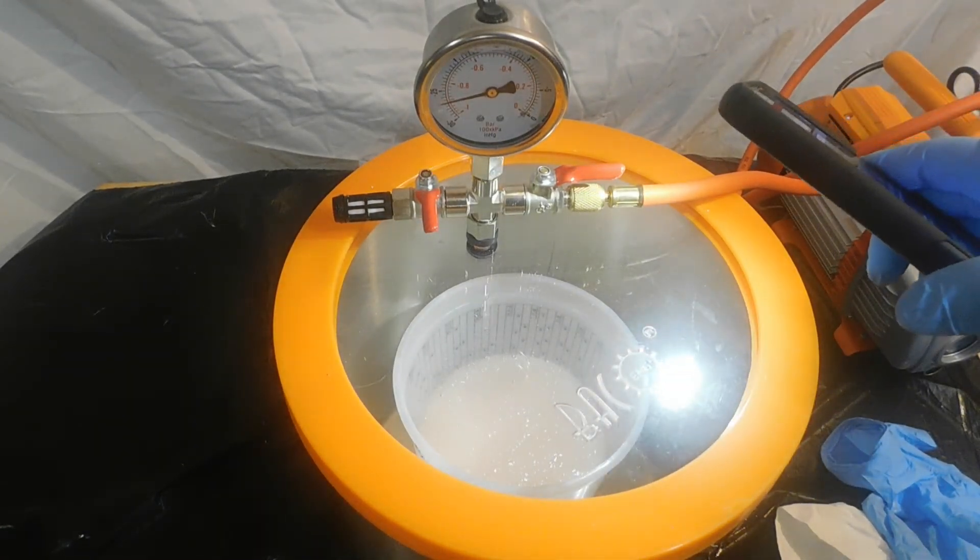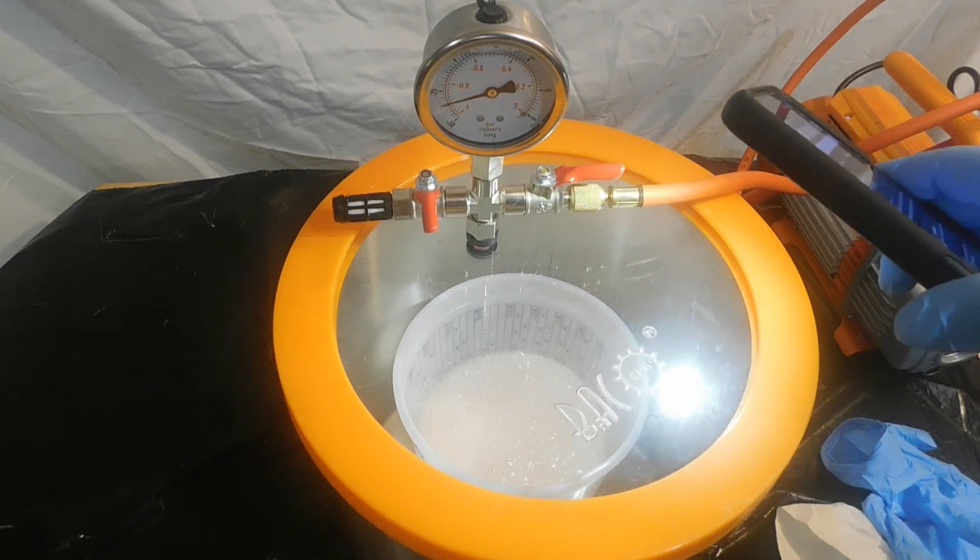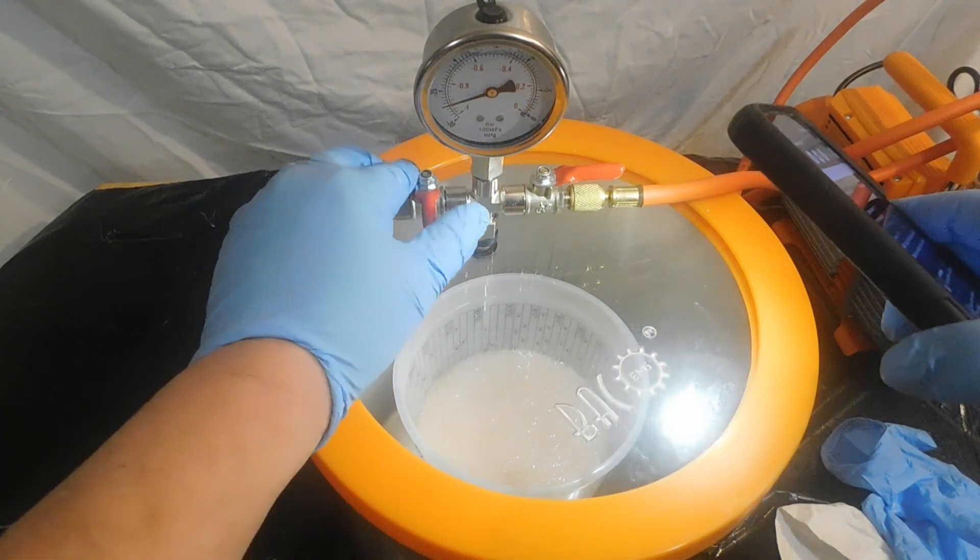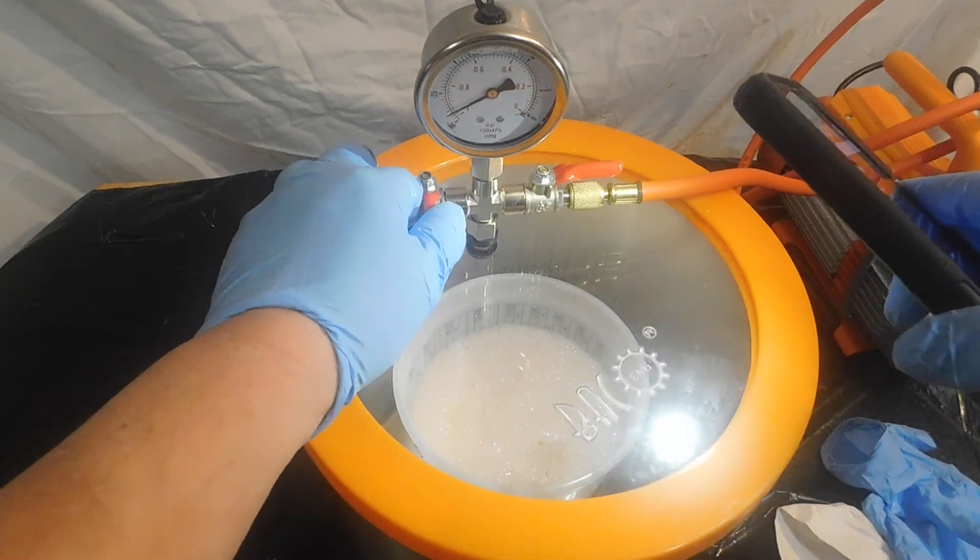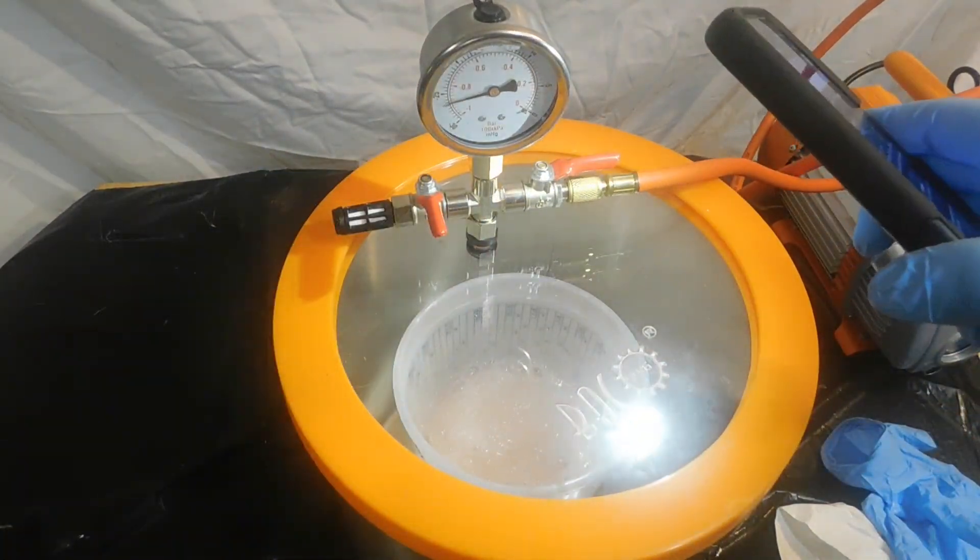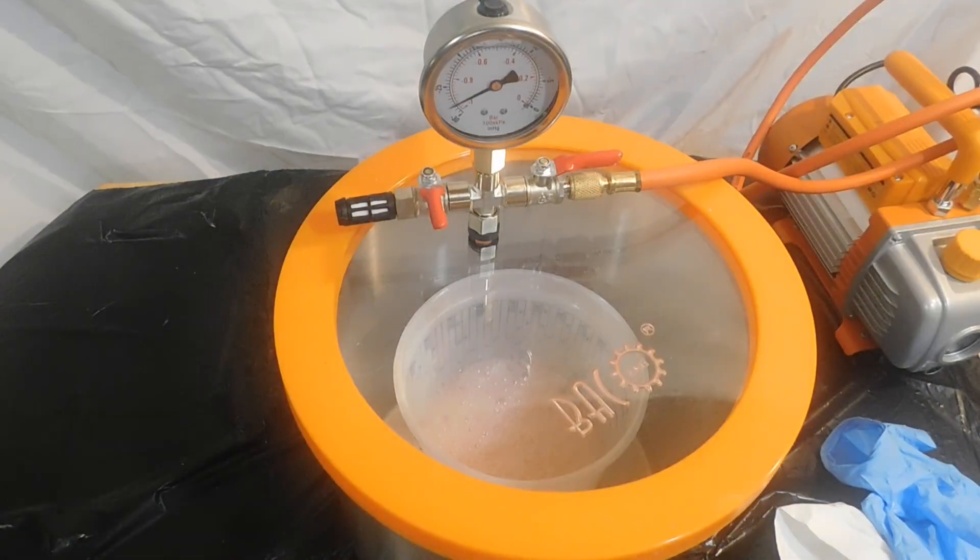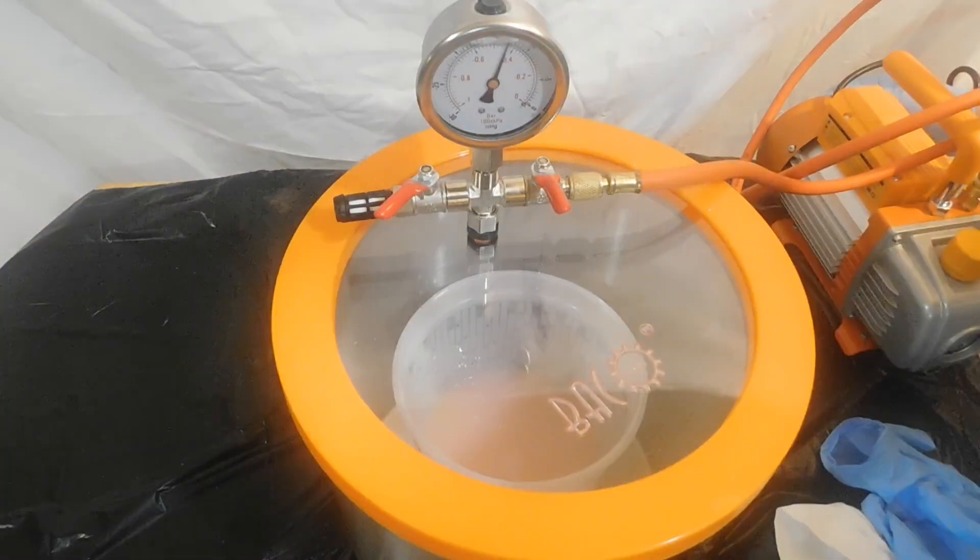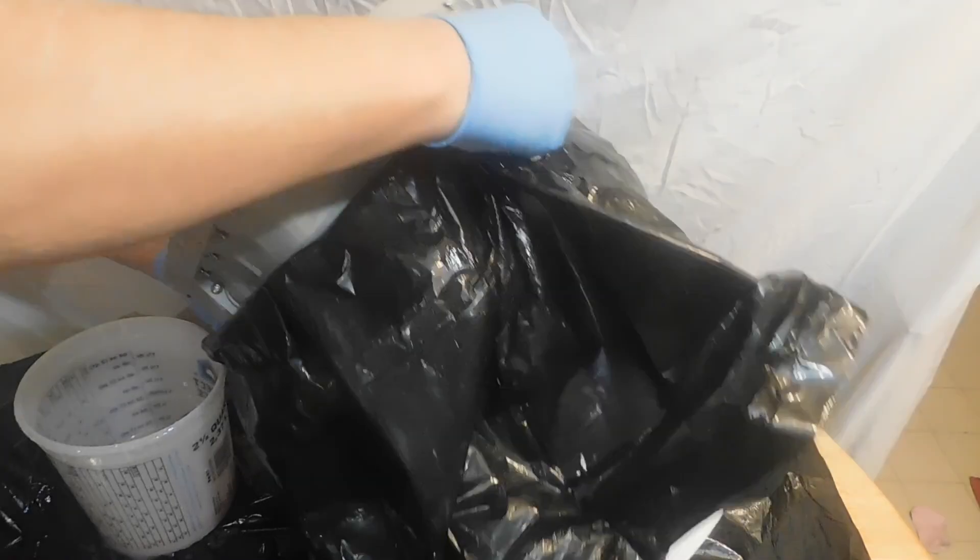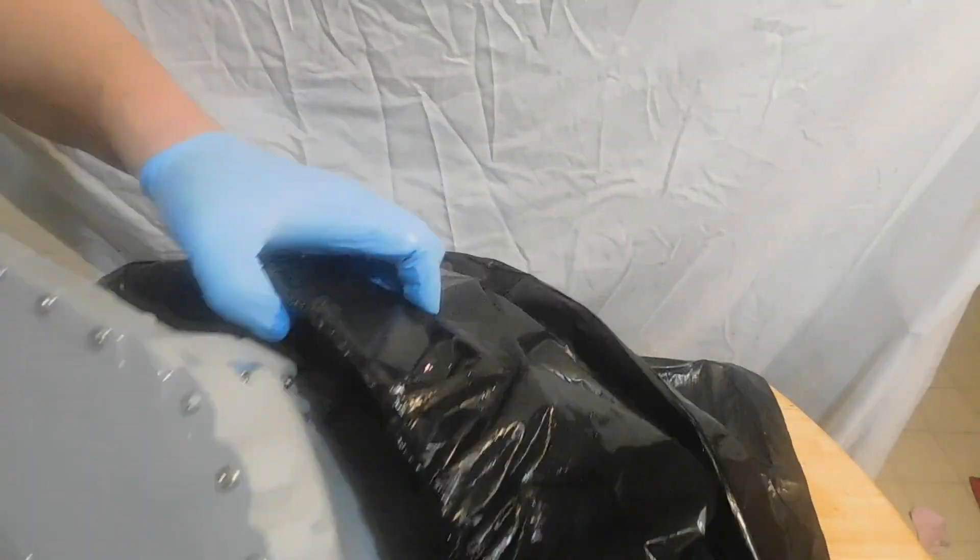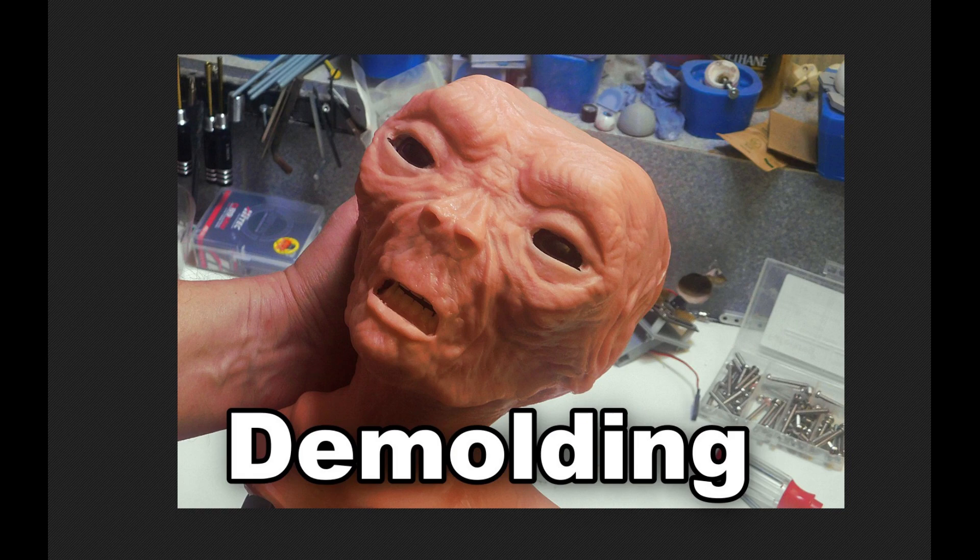With this silicone, the Equiflex 10, you really do need to degas it and vacuum it. I'll bring it up to the top and I did this twice like they recommended. You've got a mix time of three minutes and a pour time of five minutes.